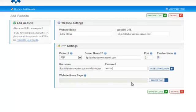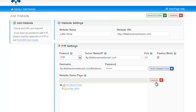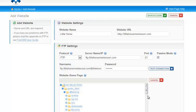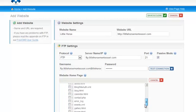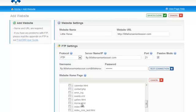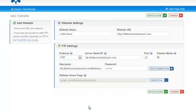As the final step, I need to browse to the website homepage. This helps FreeCMS determine where your website files are located in your FTP account. In this example, my website files are located in a directory named public underscore HTML, and then a subdirectory named little horse. The homepage is a file named home dot HTML. Now that I've specified all of the required settings, I'll click the Save and Close button.